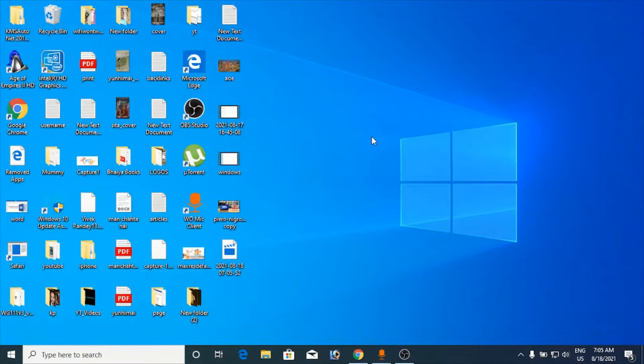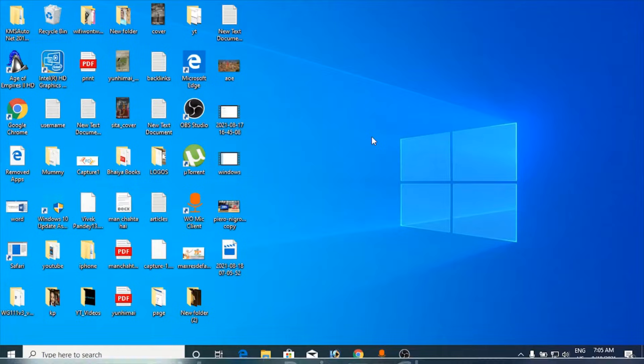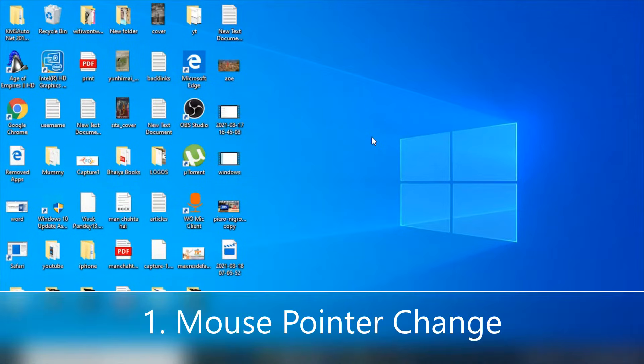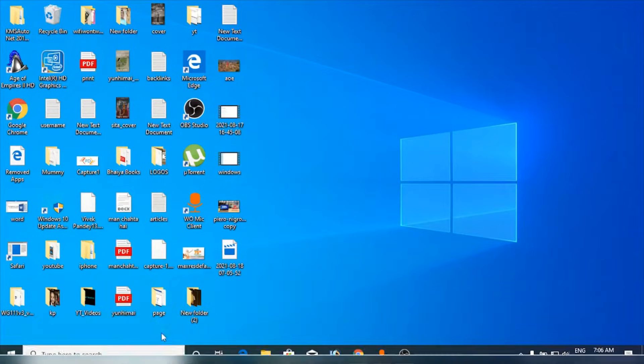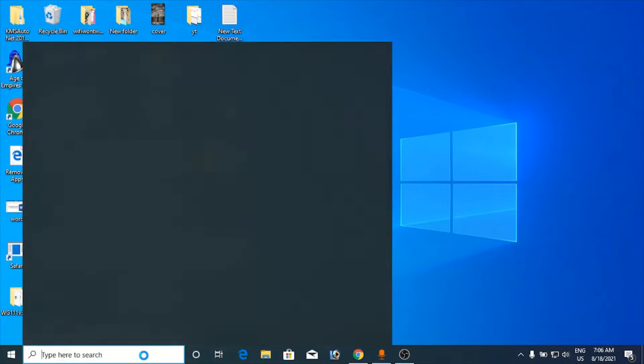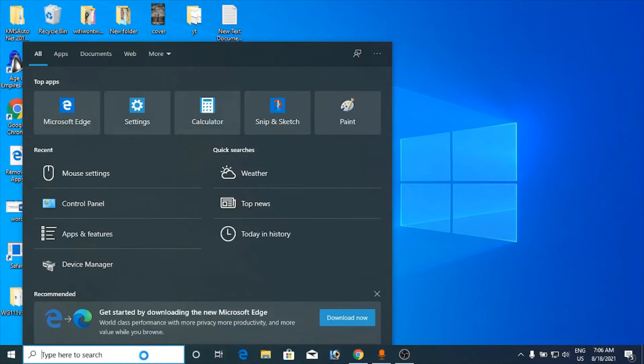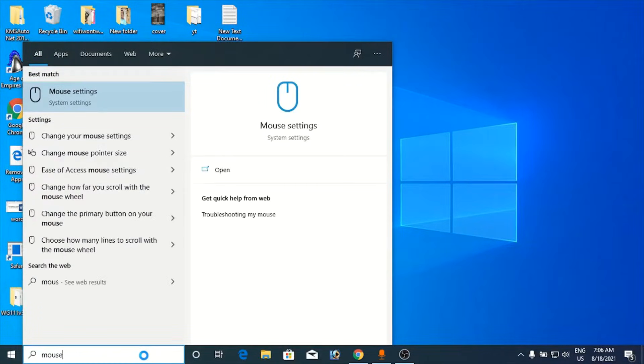Hello everyone, in this video I will show you how to fix two-finger scroll not working on Windows 10. What you need to do is go to the Windows search bar and type in mouse.